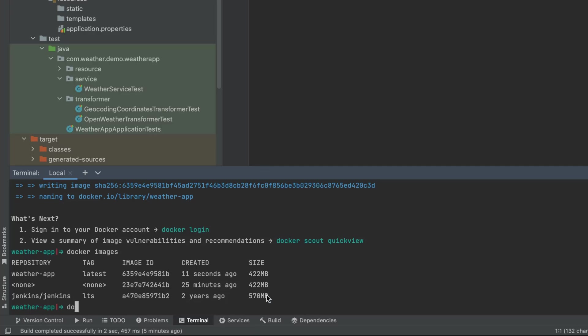It's a simple command called docker run. We want the -p flag, this is the port forwarding. We know that our application runs on port 8080, so on the right hand side we are going to put the port that the application is going to be listening to in the Docker container, and on the left hand side we're going to put the port that we will be calling from our local machine.